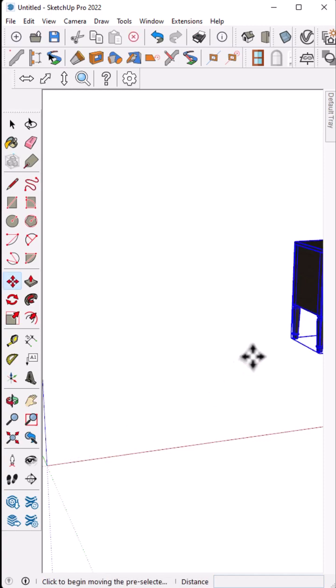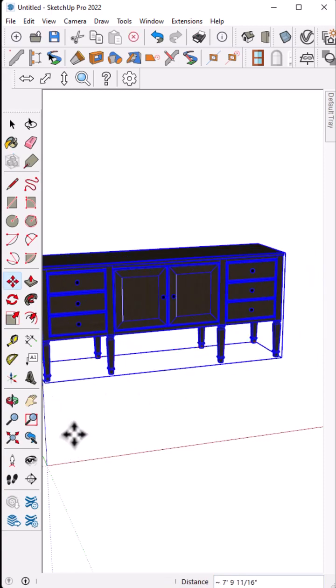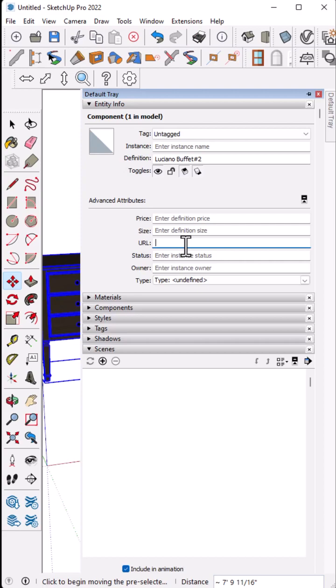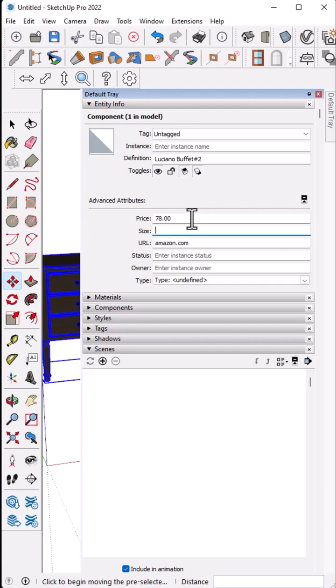So I'm just going to move him over. Here we go. Now he's selected. If I go into my default tray, I can see I've got my attributes here. And what I can do is enter anything I want. Let's see a URL. Price is $78, let's say. Perfect.